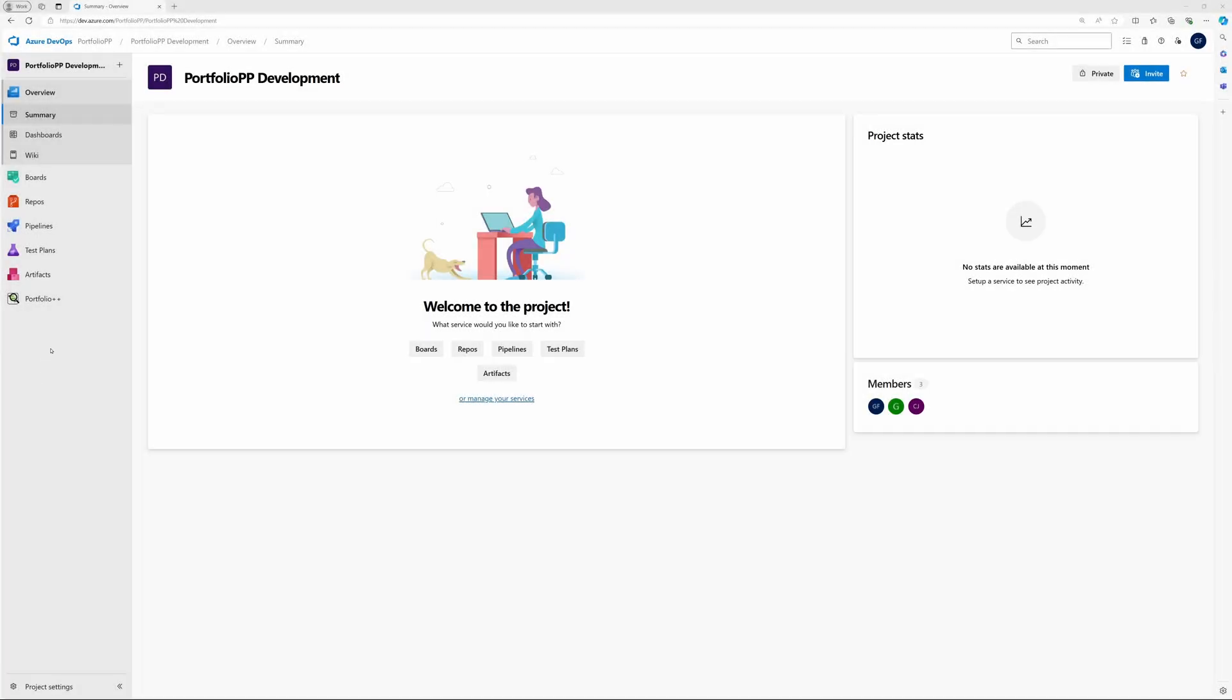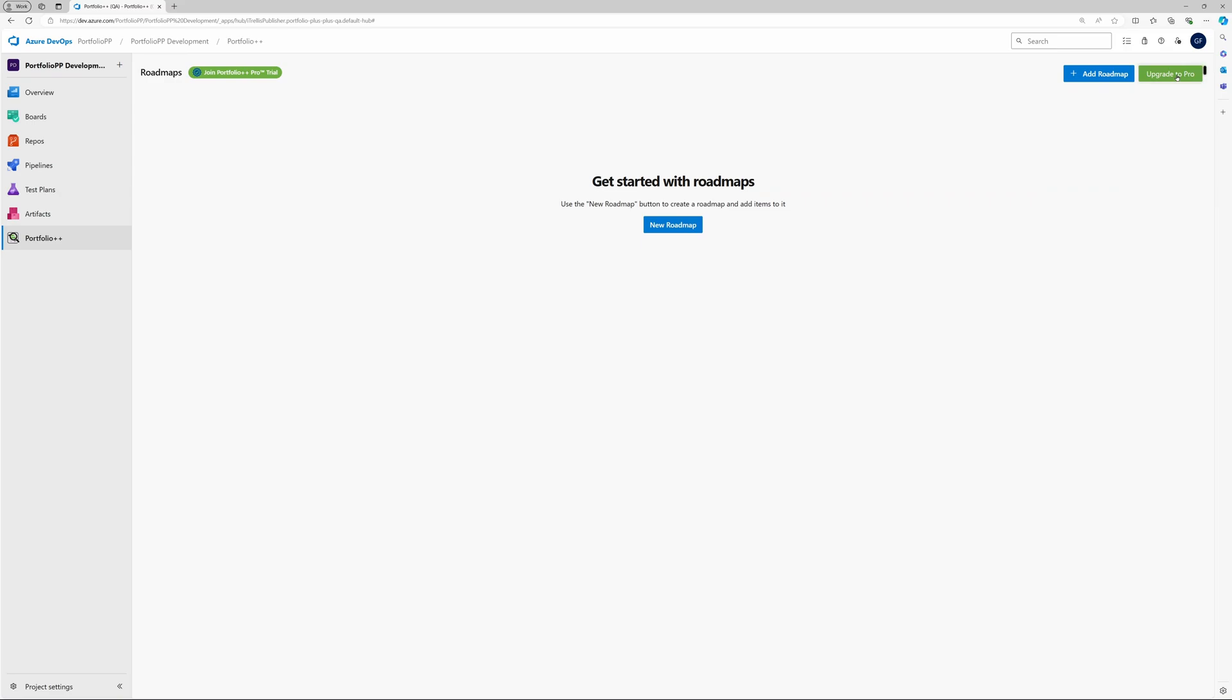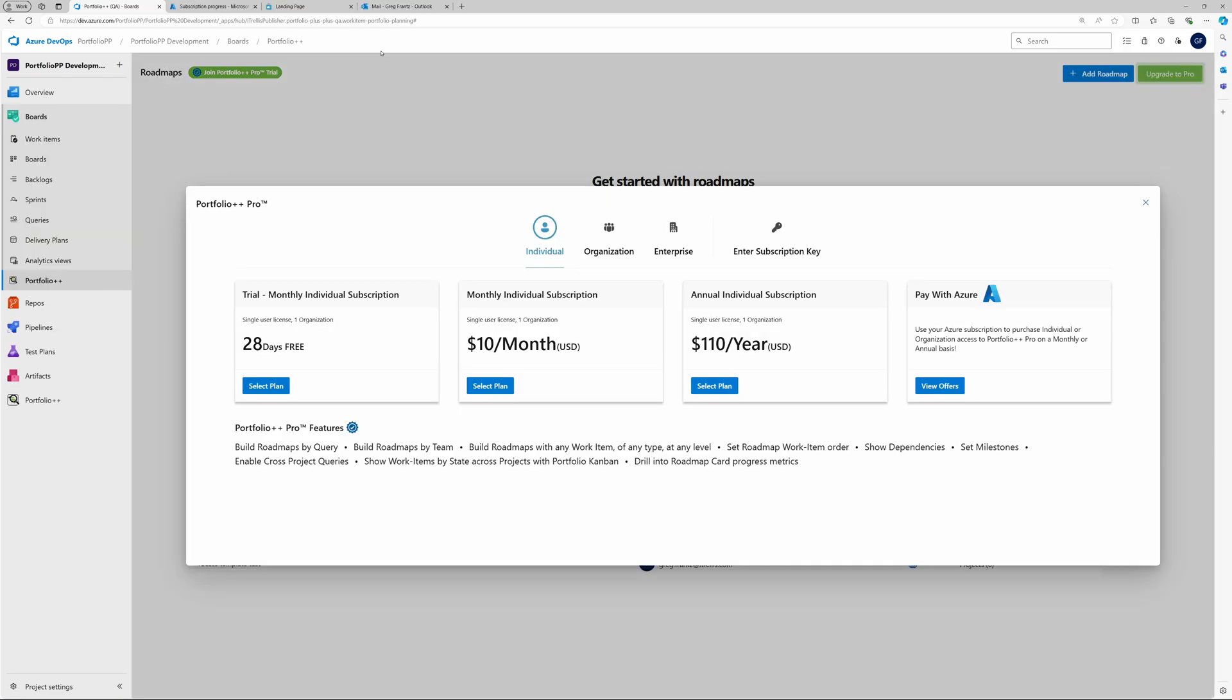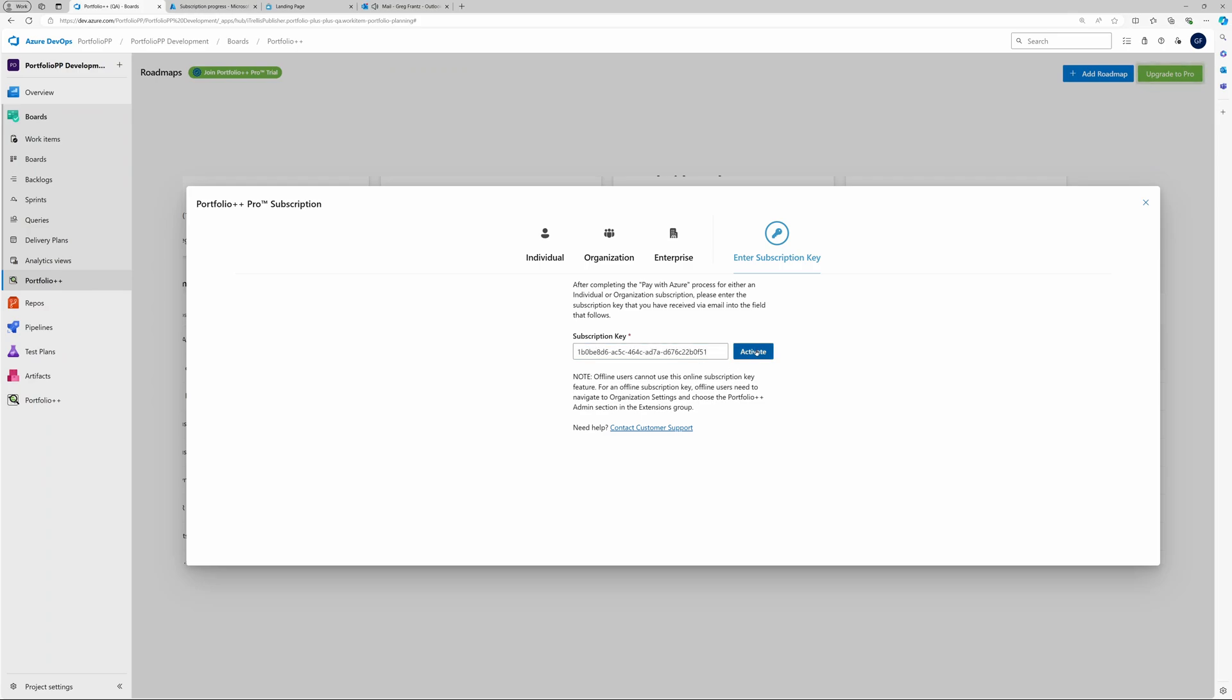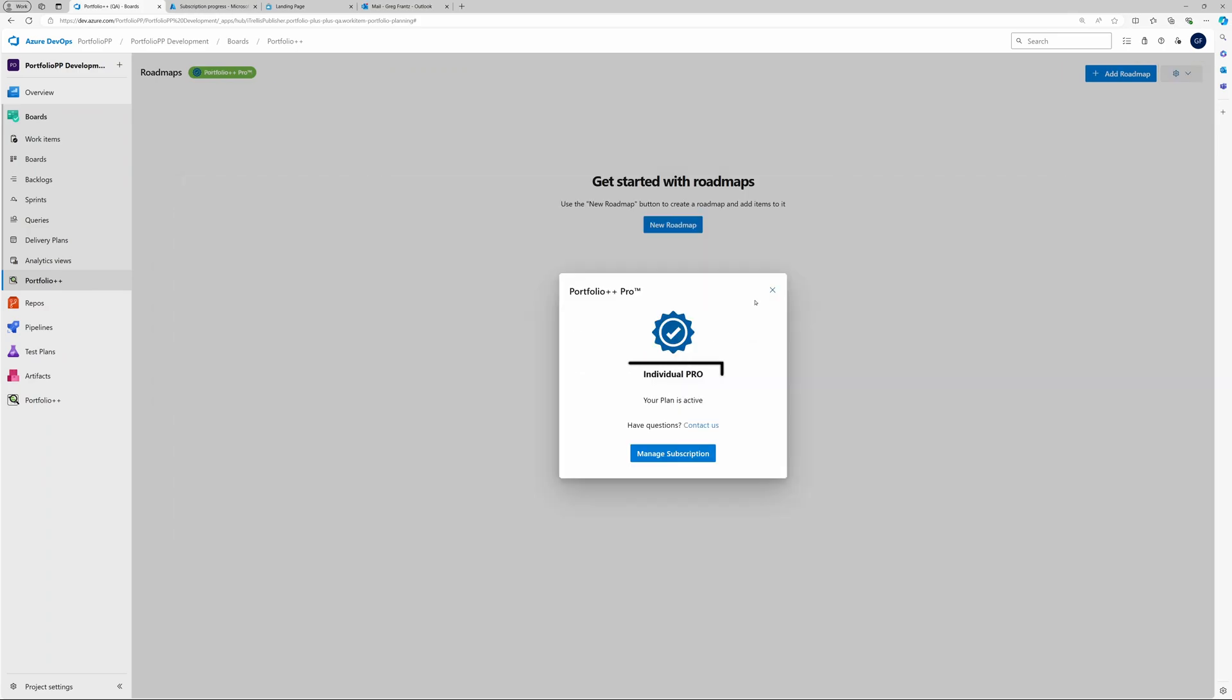Once you have received the subscription key email, go back to Portfolio++ and pull up the subscription window. Copy and paste the subscription key into the Subscription Key field. Click Activate and you're all set. The system will tell you the type of license that has been activated.